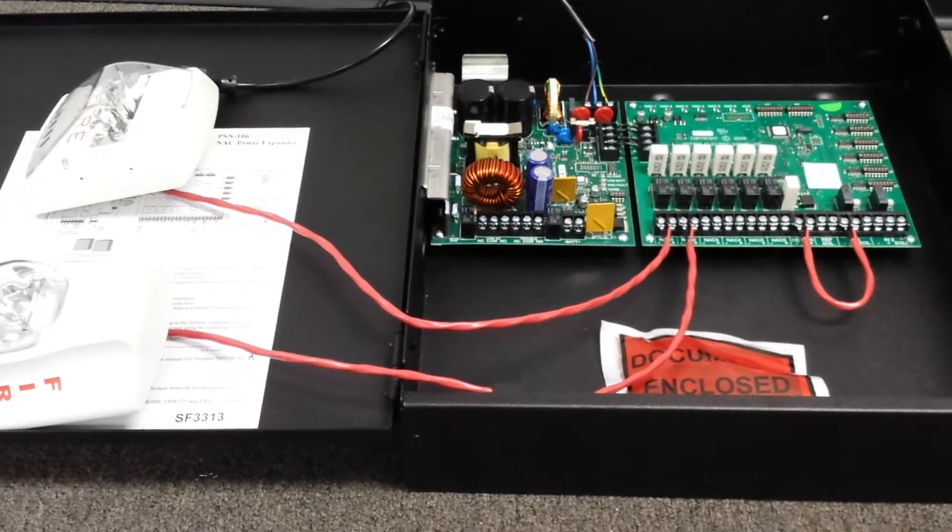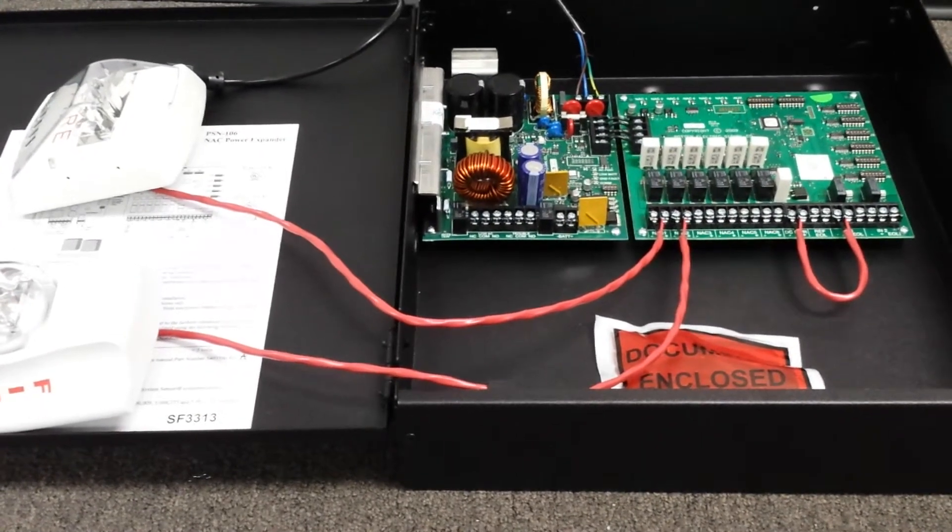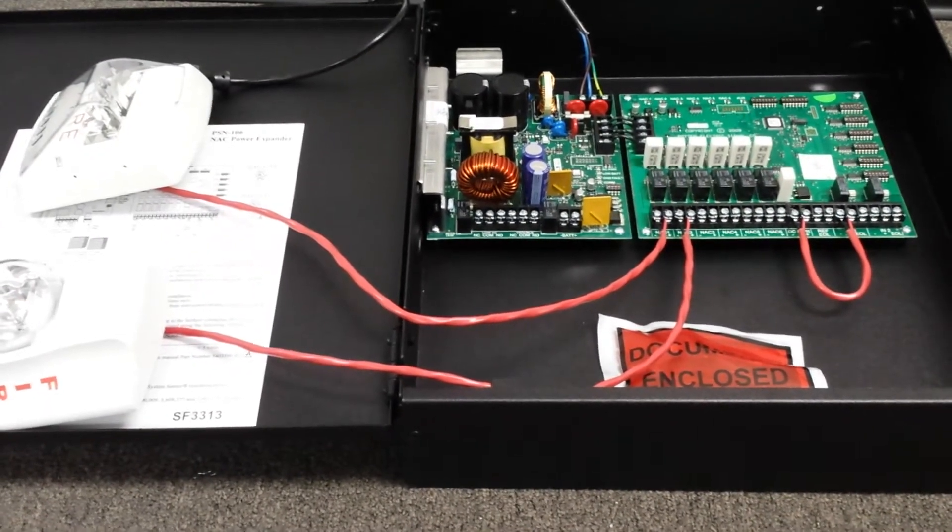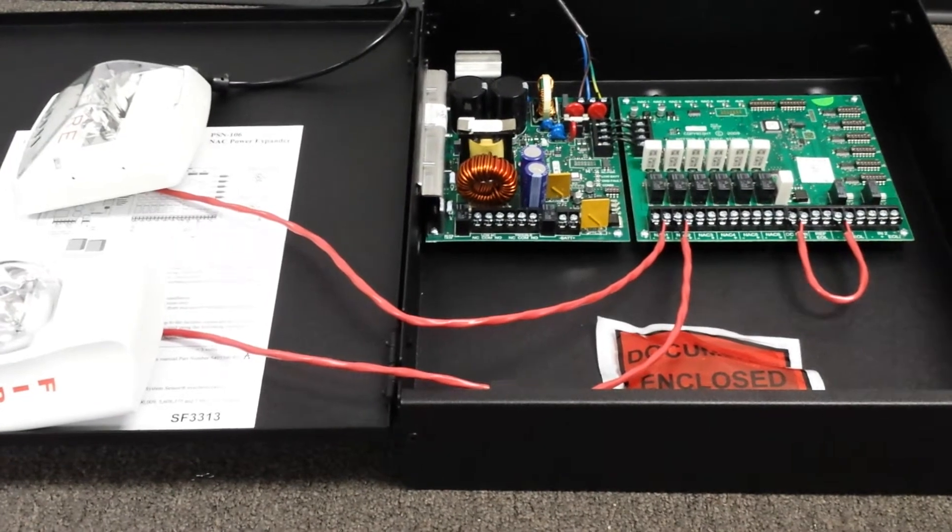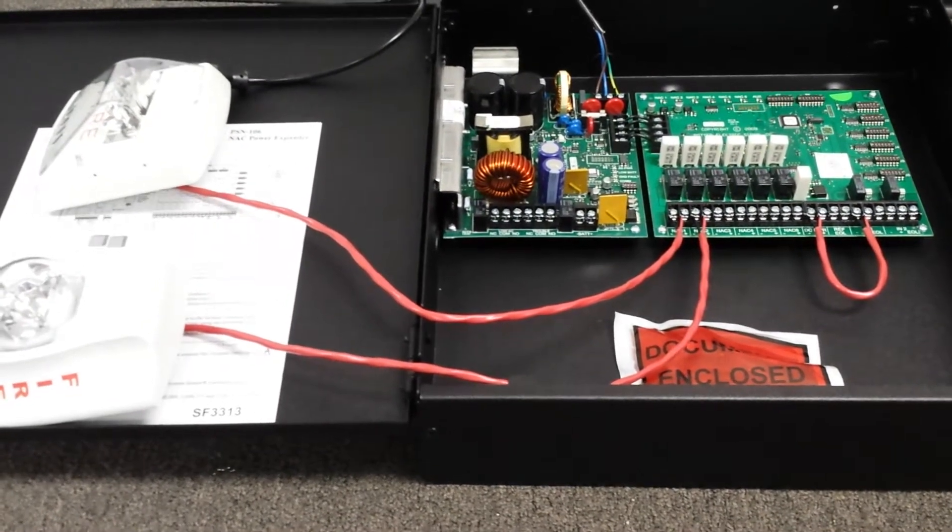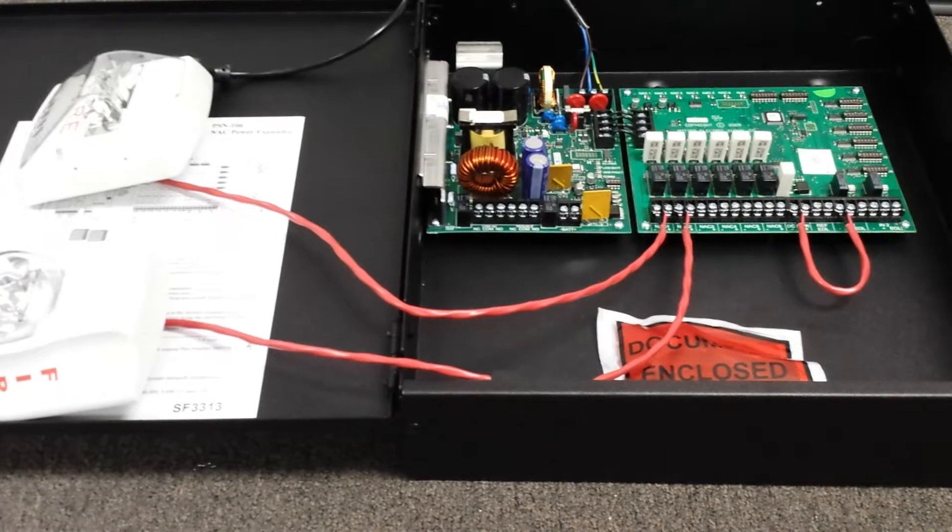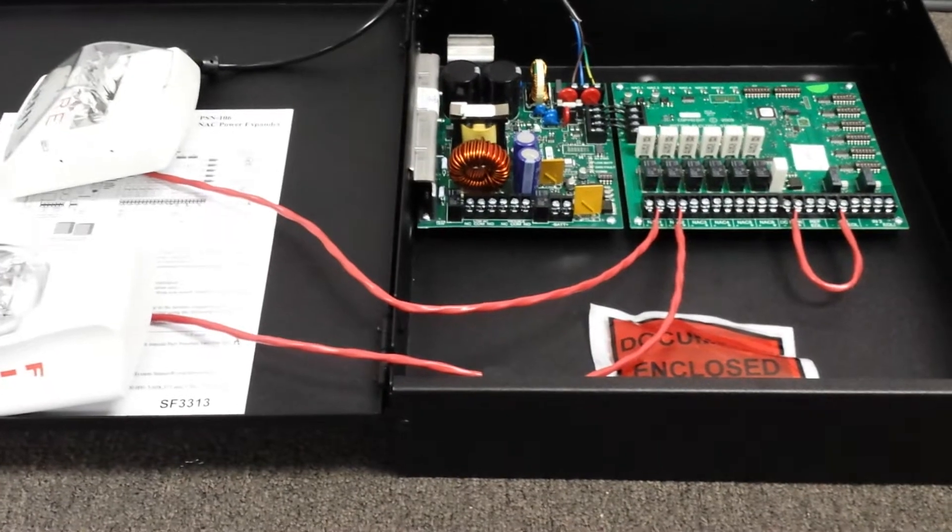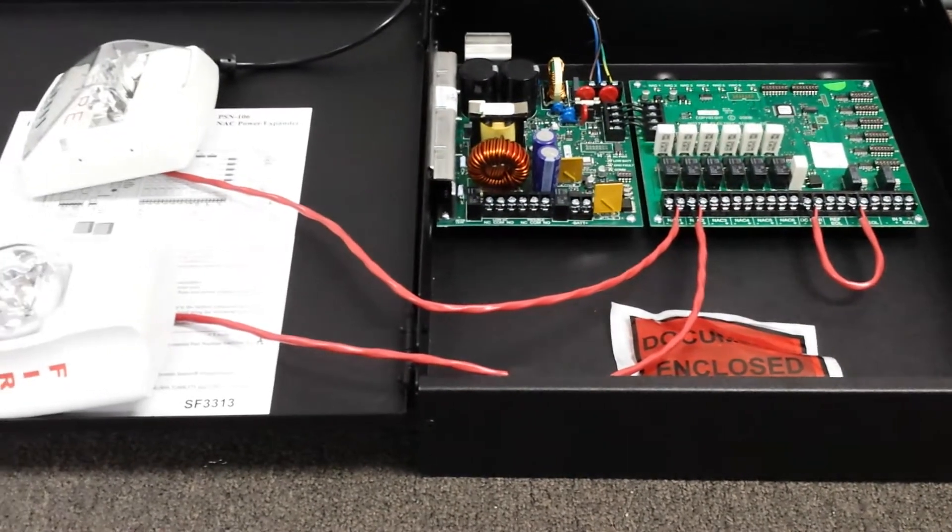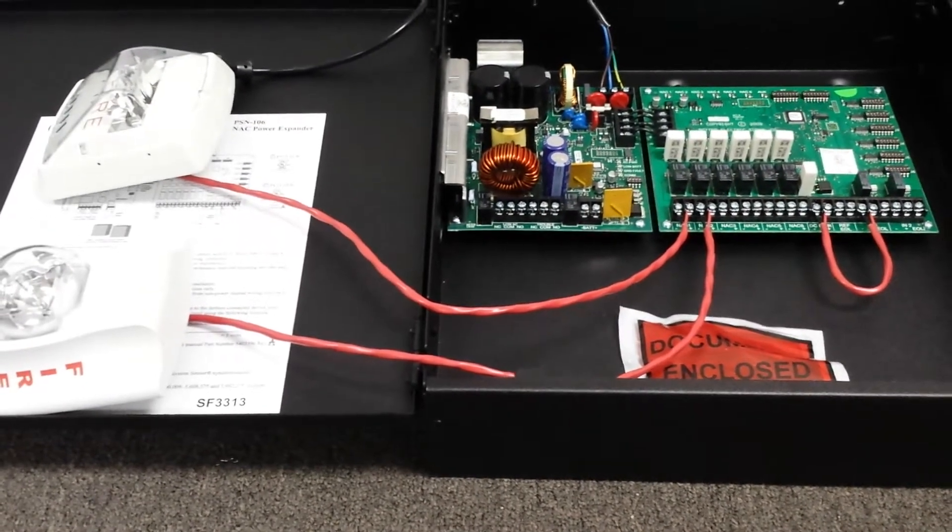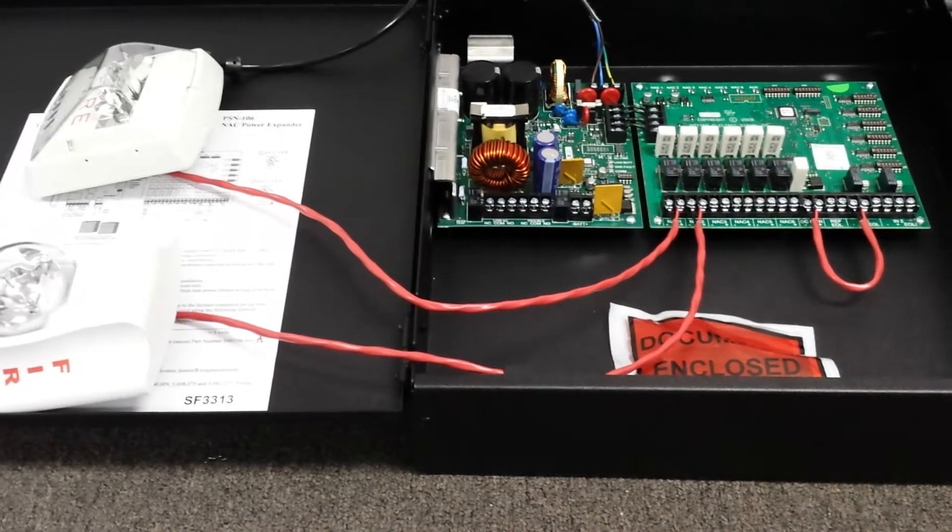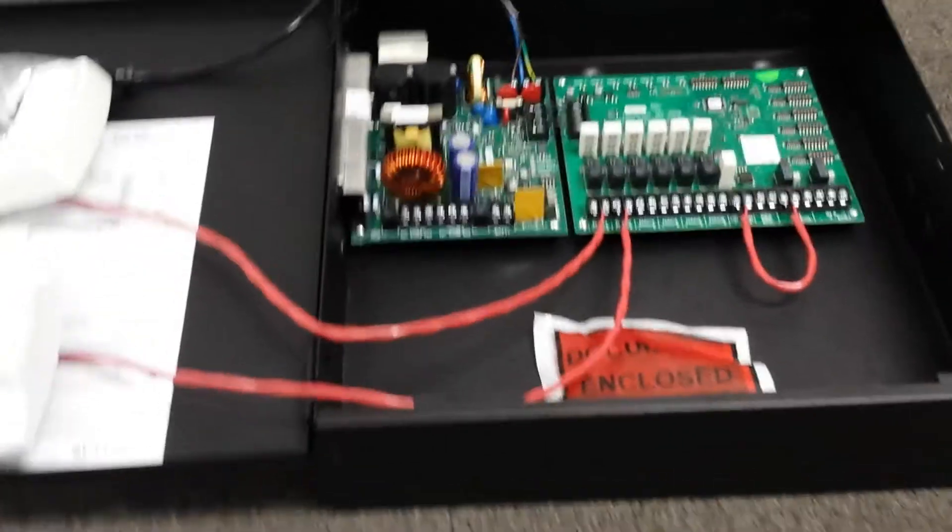So for the demo, you can use basically Gentex, Potter devices, system sensor, and wheel lock. And they'll all be able to sync up off the same power supply. So for today, since I only have in stock wheel lock and system sensor strobe, I'll do a demo with those two to show you that it's possible.